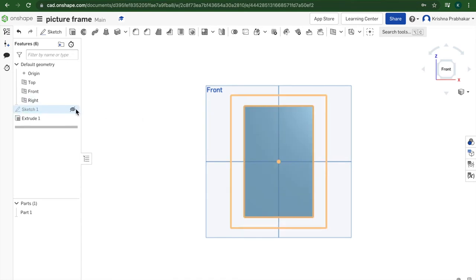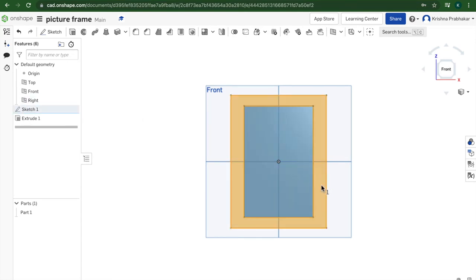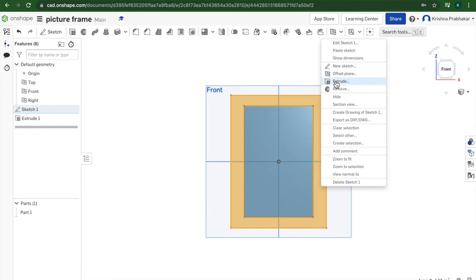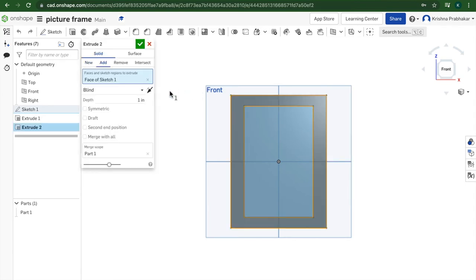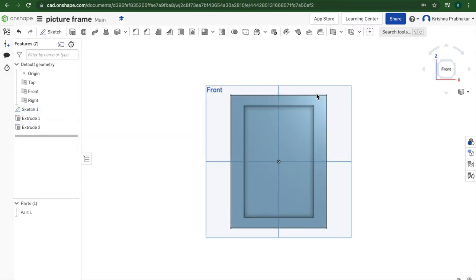Then unhide sketch one and extrude that one for 0.4 inches. It really depends on how big you want your frame to be, since mine is pretty small. It's like 2 inches by 2 inches or like 2 by 5 inches or something. It wouldn't make sense for the frame depth to be that large.